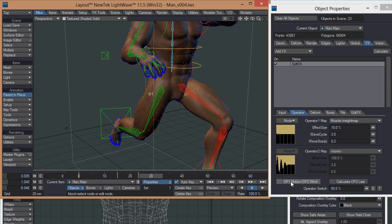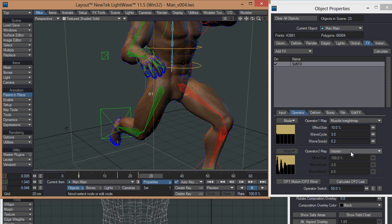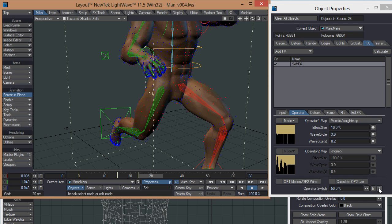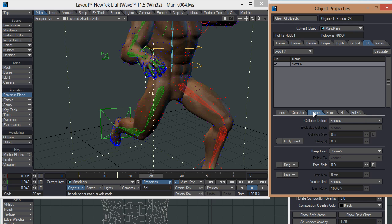You can use that in conjunction with this one down here. One will give motion from just the motion of the body, and operator two will be driven by wind effects. If you've got wind in there, you can choose to use it that way. Or you can turn on calculate op2 last, operator two last, so that they combine in a slightly different way. You can also have an operator switch to convert to have one working and then switch to another one to switch between the two effects and blend between them if you want. You can use a texture on that as well.